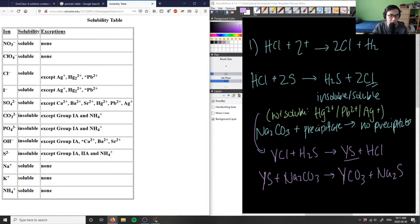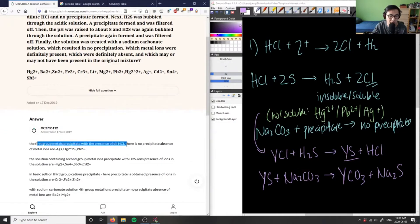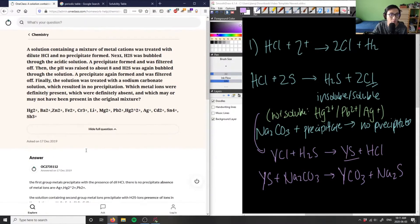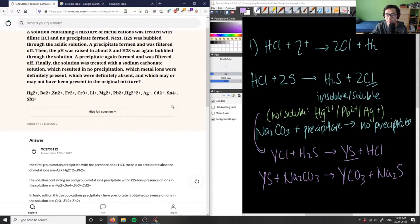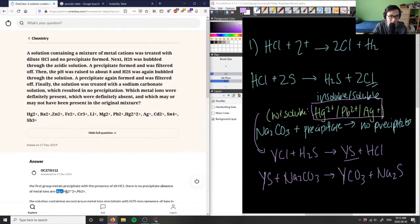Looking at the carbonate ion on the solubility chart, carbonates are insoluble except for group 1A and NH4⁺. Since the sodium carbonate treatment results in no precipitation, the remaining ions are soluble — which confirms they belong to group 1A or ammonium. The first group precipitating with HCl consists of silver, mercury, and lead — and we confirmed that here.